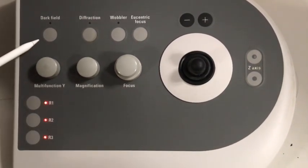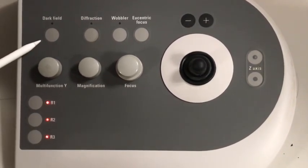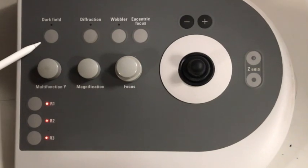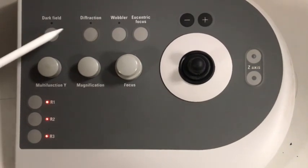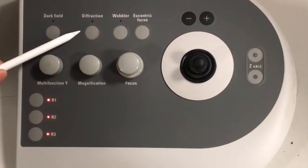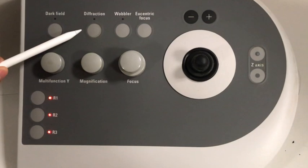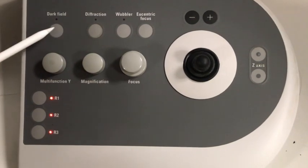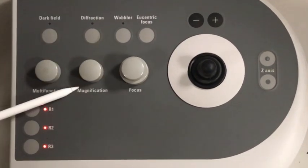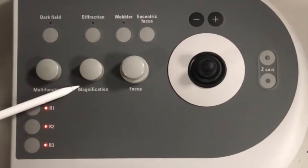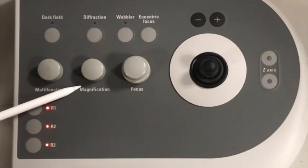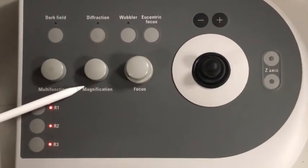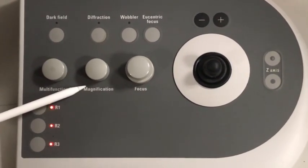Now let's move on to the other buttons on the right side control panel. The dark field button allows you to take dark field images. The diffraction pattern allows you to change from the imaging mode to the diffraction mode. We'll talk about these two functions in details. The magnification button controls the projection lens of the scope, thus controls the magnification of your image. By turning the magnification knob, you can increase the magnification of the image. However, as you increase the mag, you can see the beam intensity decreases.